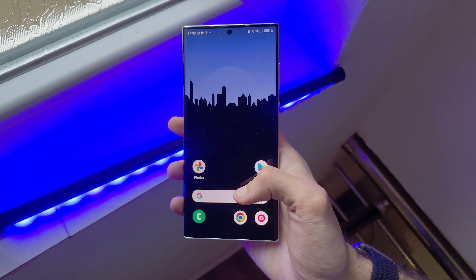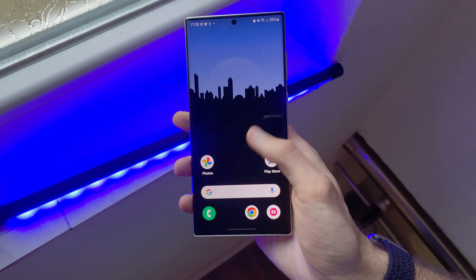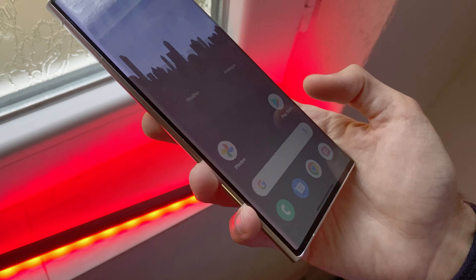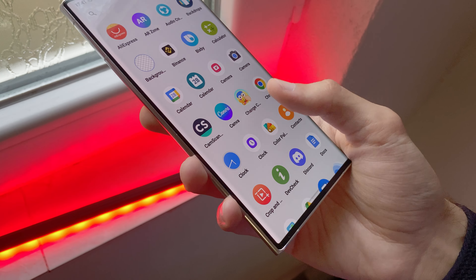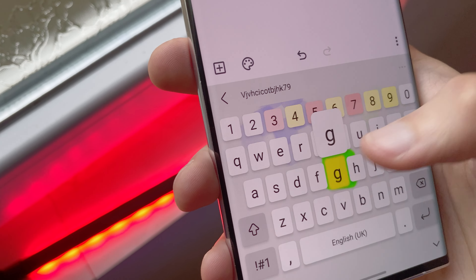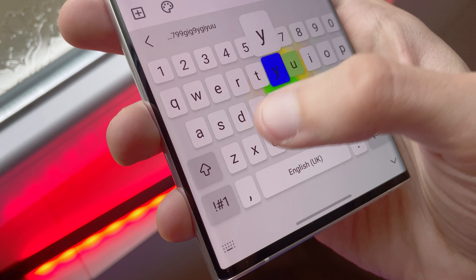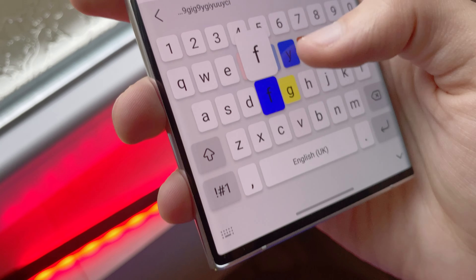The launcher itself feels very good and very smooth. Tell me in the comments down below what you think of this Nothing Phone 1. And also, if you want more customization stuff, then check out this next playlist.